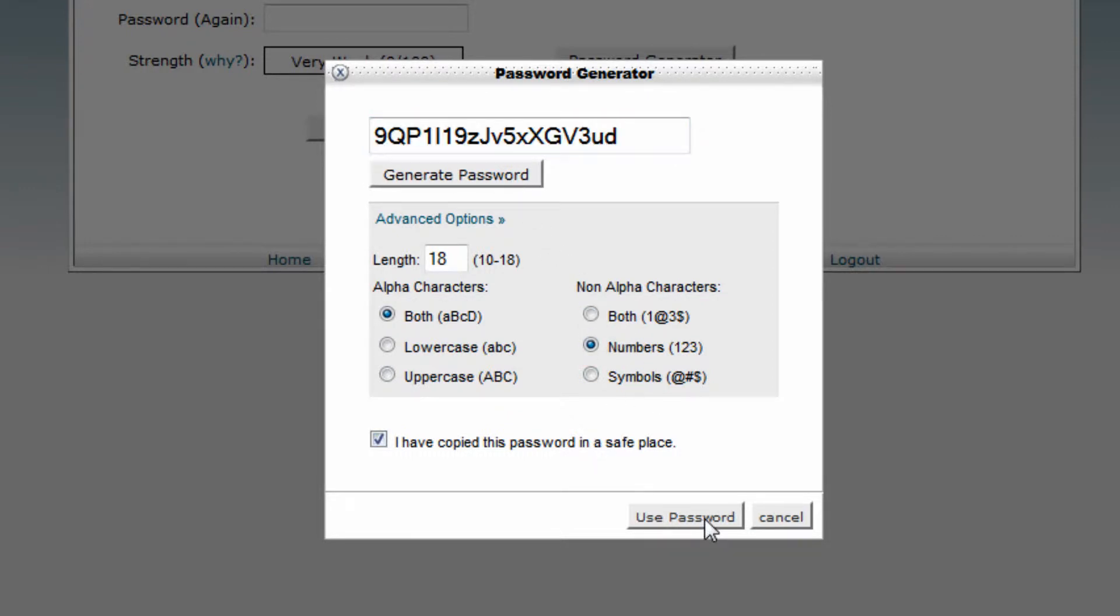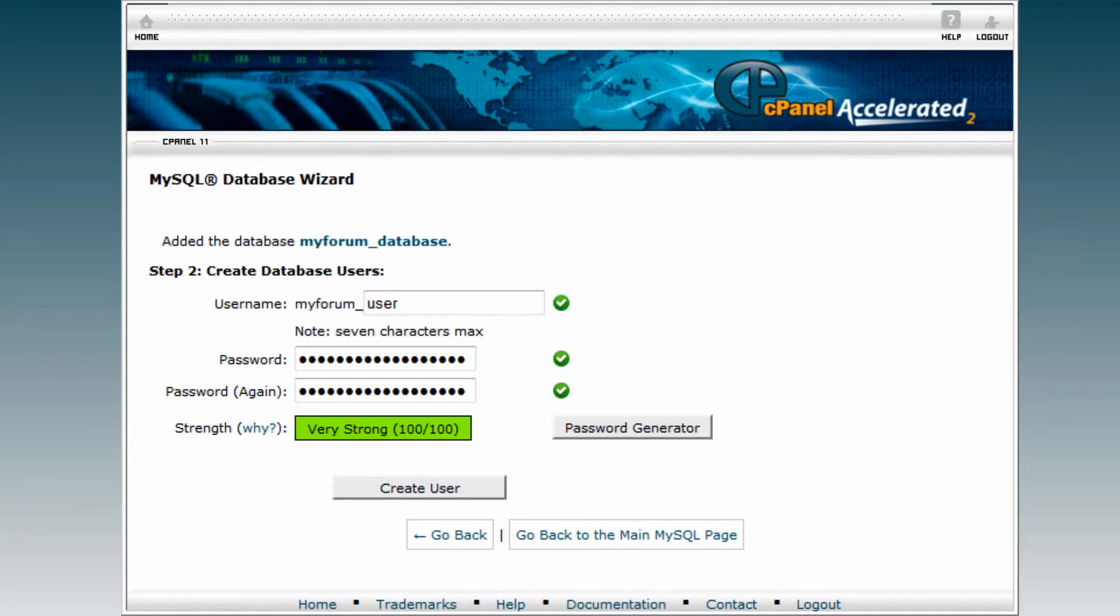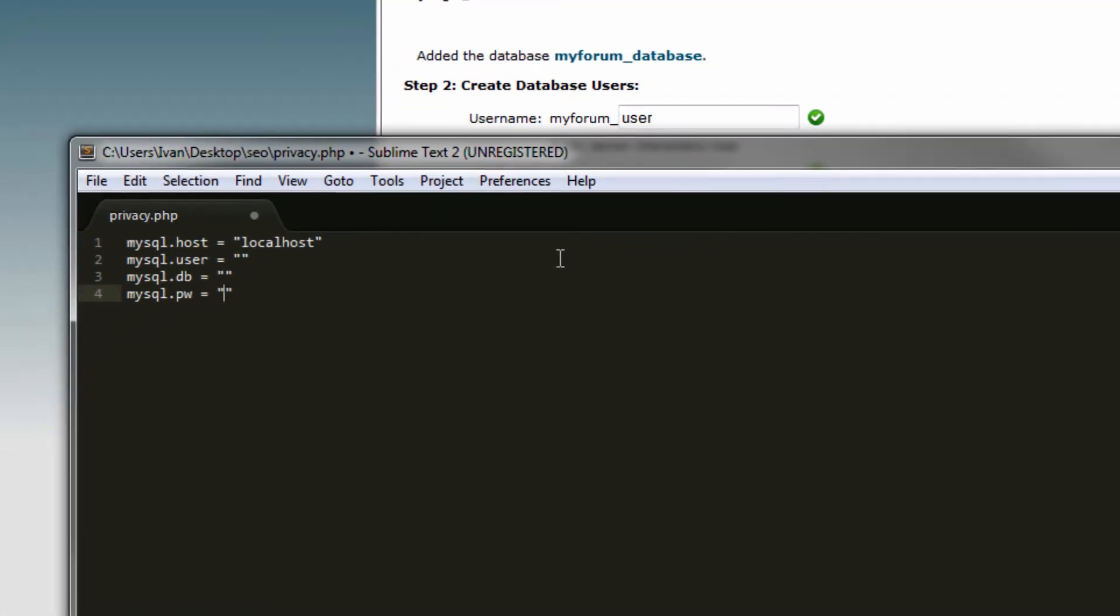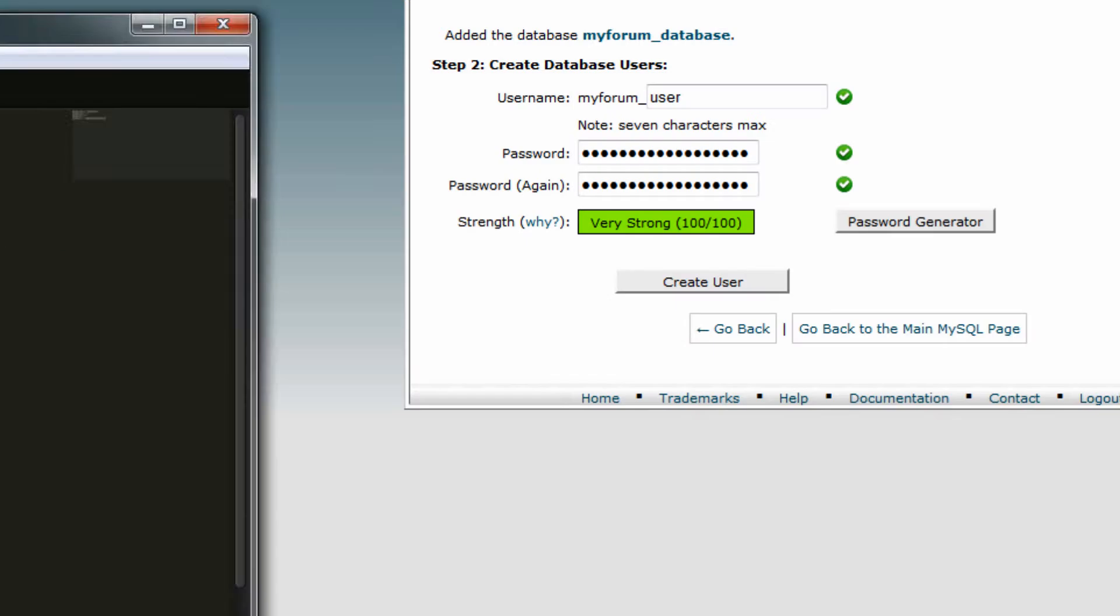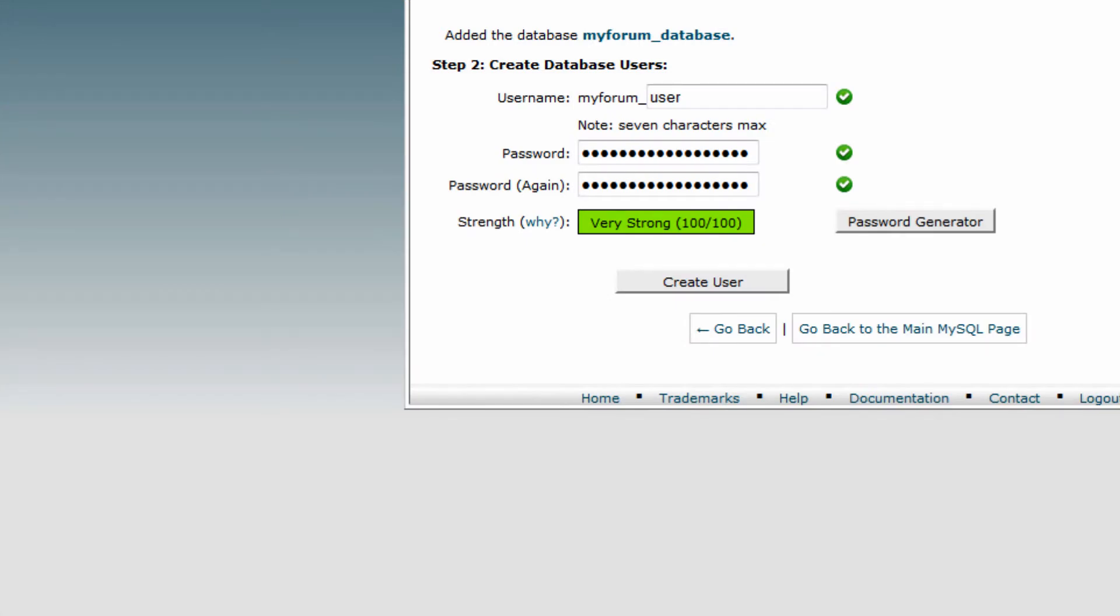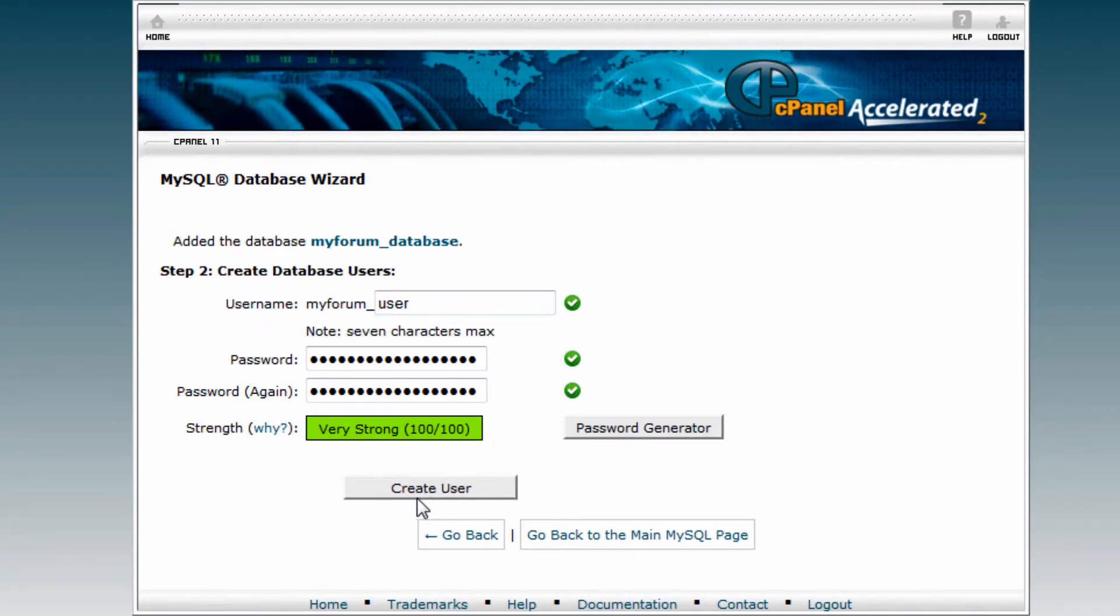Make sure it's a really strong password. Use that password and go to your software where you're going to use this database and put in the password right away. This will help you not forget it and avoid making silly mistakes, or accidentally overriding your clipboard and losing the password.